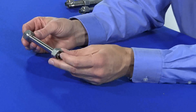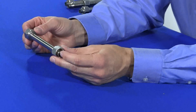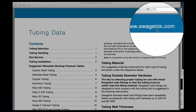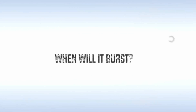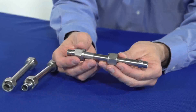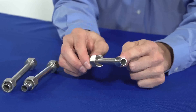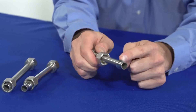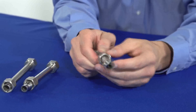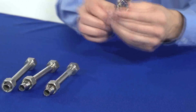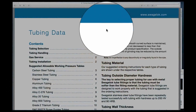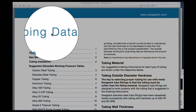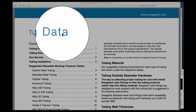In today's video, we will talk about tubing, take a quick look at the Swagelok tubing data sheet, and then we will play When Will It Burst? Proper selection, handling, and installation of tubing and Swagelok tube fittings are essential to reliable leak-tight tubing systems. The following variables should be considered when ordering tubing for use with Swagelok tube fittings.